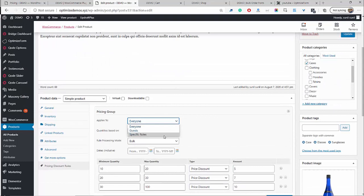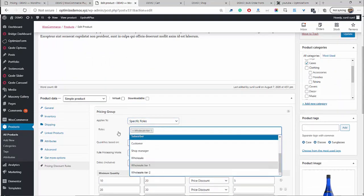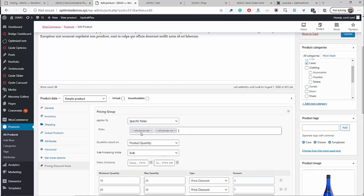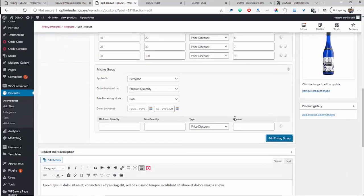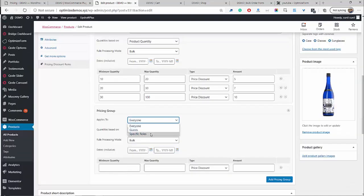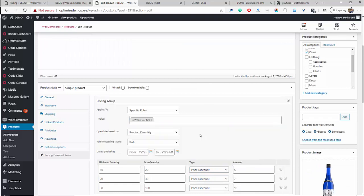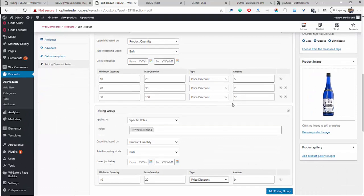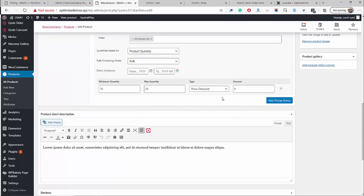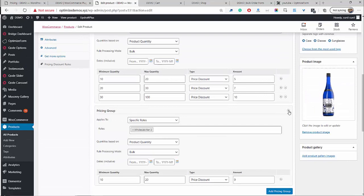Currently this is set to everyone, which you wouldn't want — you'd want to leave it to a specific user role. For example, maybe you want to give tier one and tier two both these discounts, or maybe you want to add a different pricing group for wholesale tier two with its own quantity breaks. On the front end, your retail customers won't see this pricing table and won't be able to access this discount — this is only for users that fall within this particular user role. You can create as many discount rules as you want.